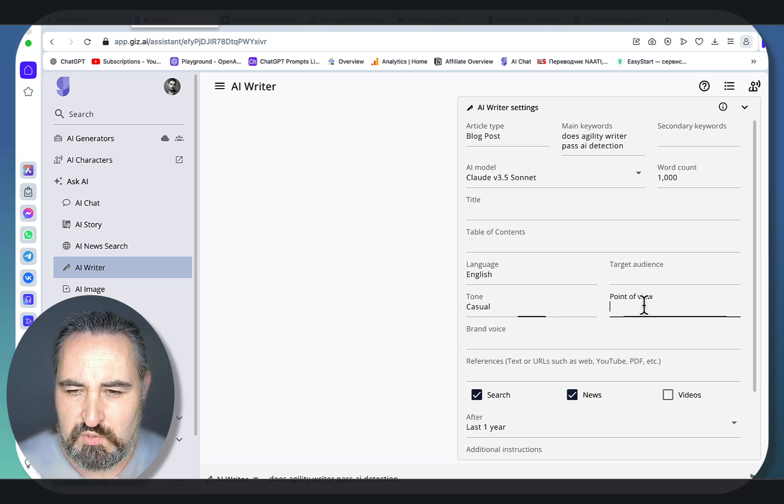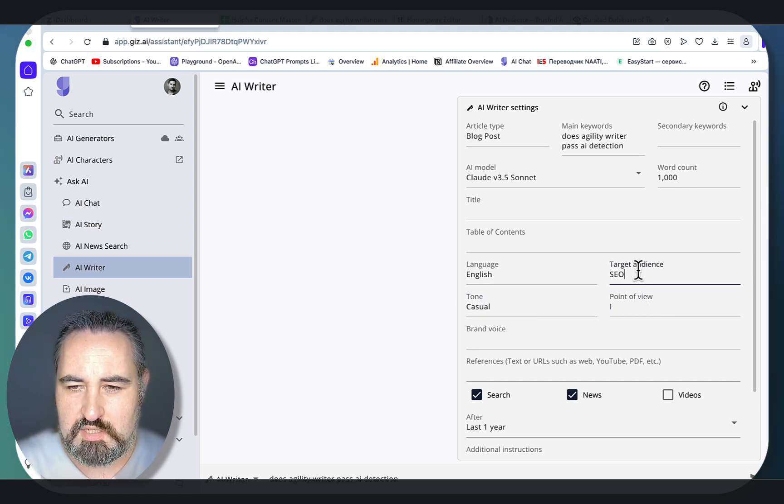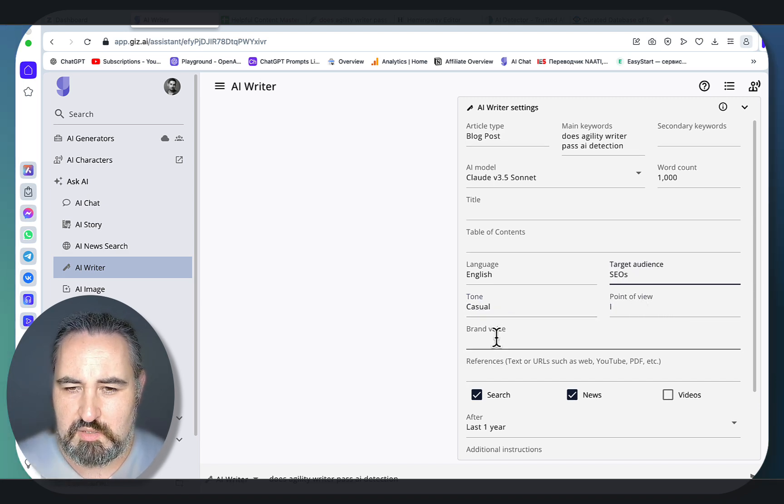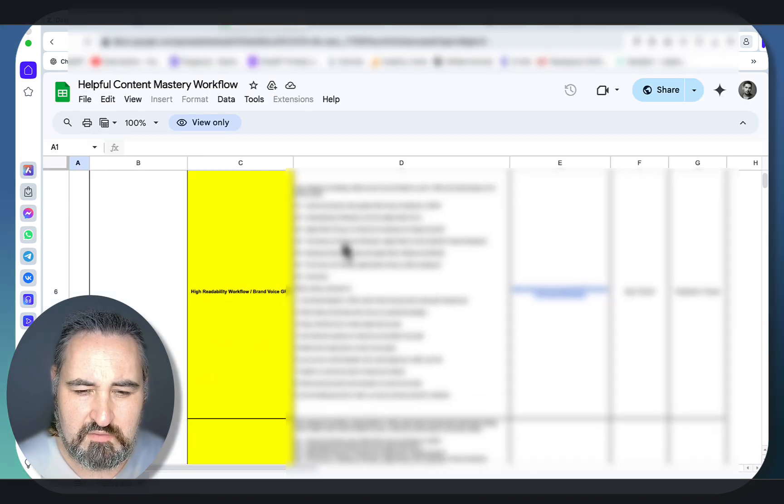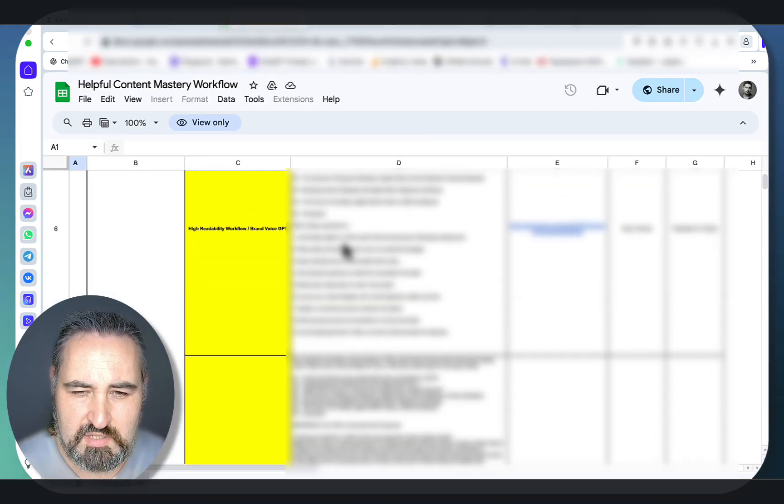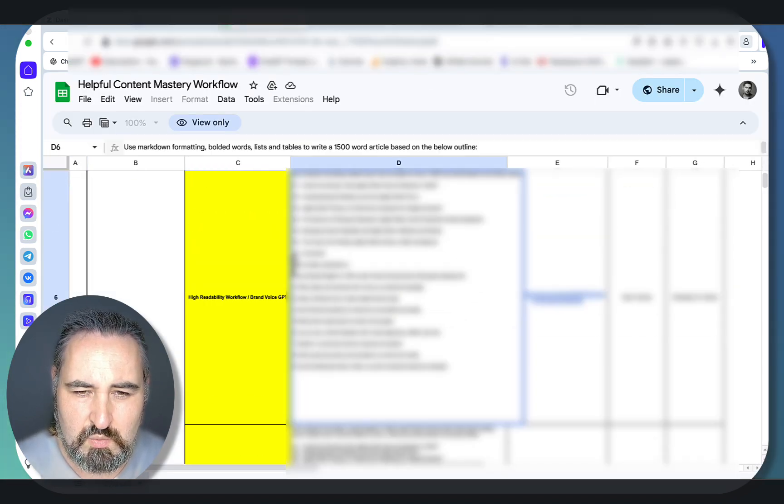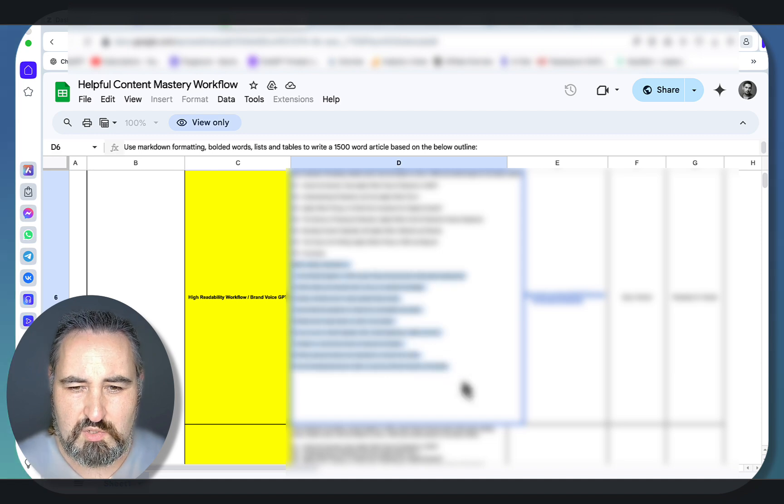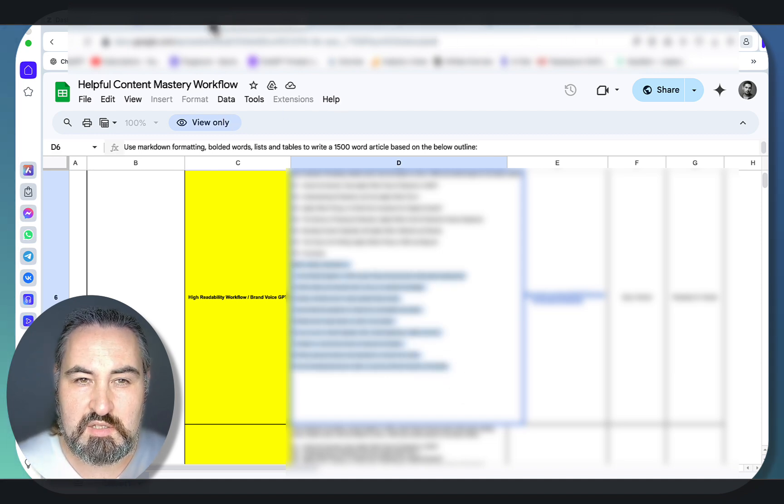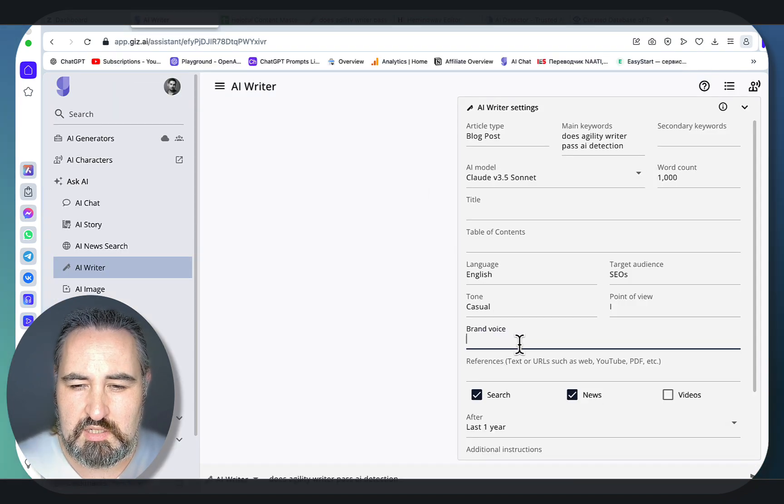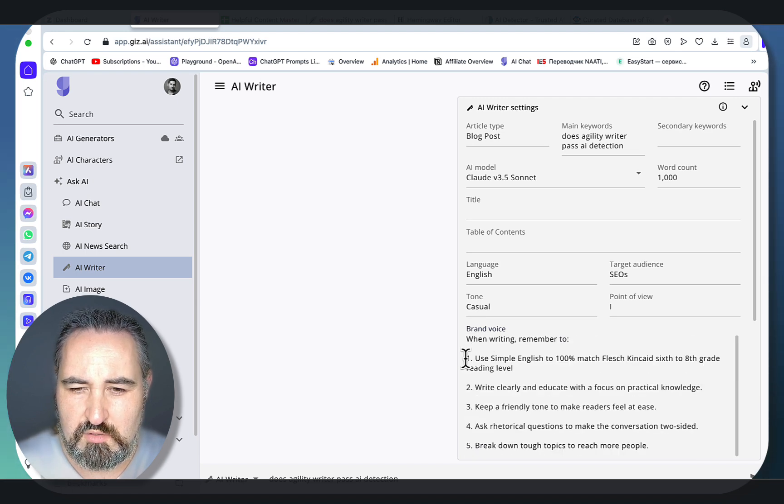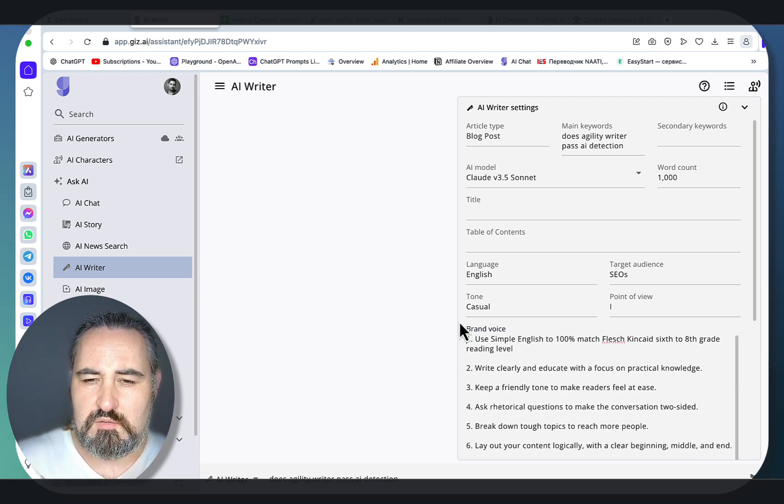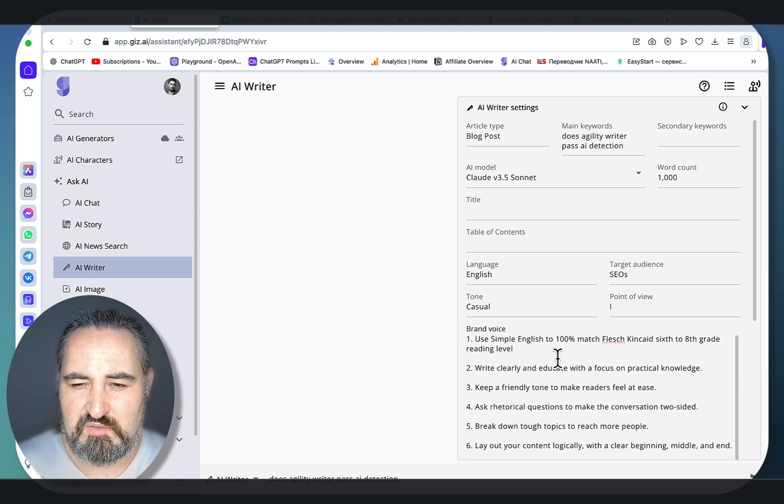Tone: casual. Point of view: I. Target audience: SEOs for example. Brand voice - let me grab something from my Helpful Content Mastery course. This is one of the brand voice variations that I teach in that course, and soon very soon there's going to be an announcement where I'm re-launching my course since I finally settled on a payment provider now.